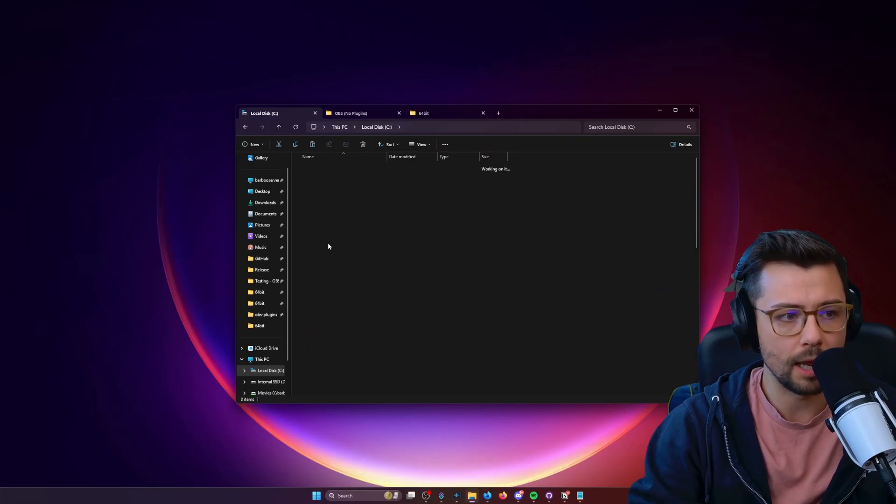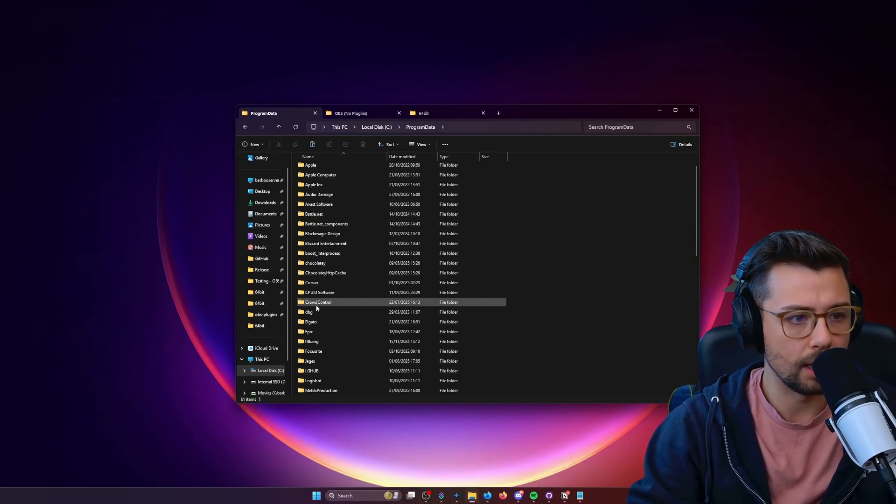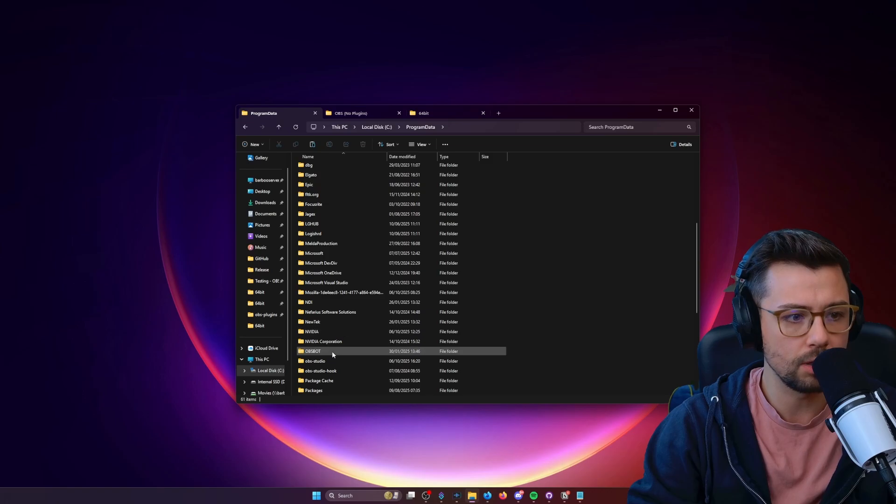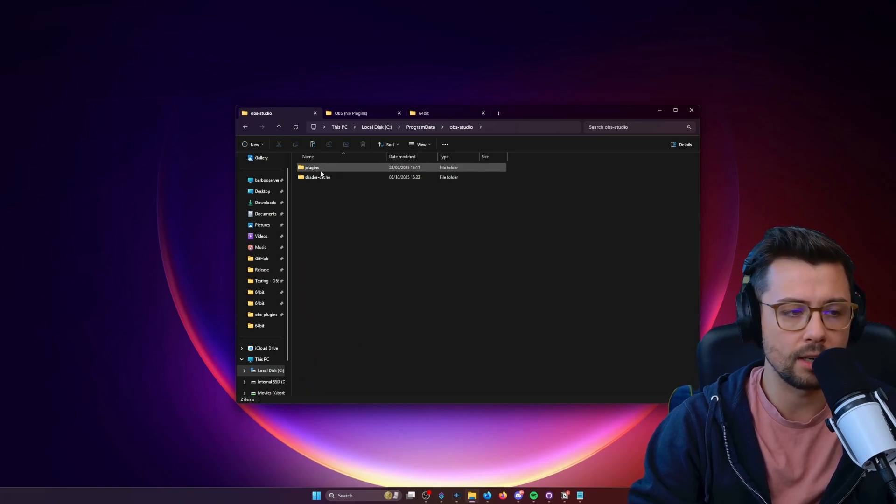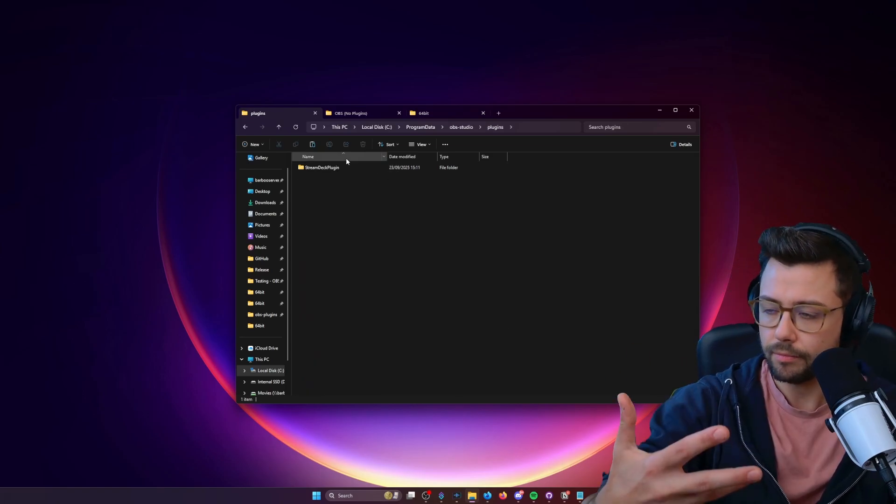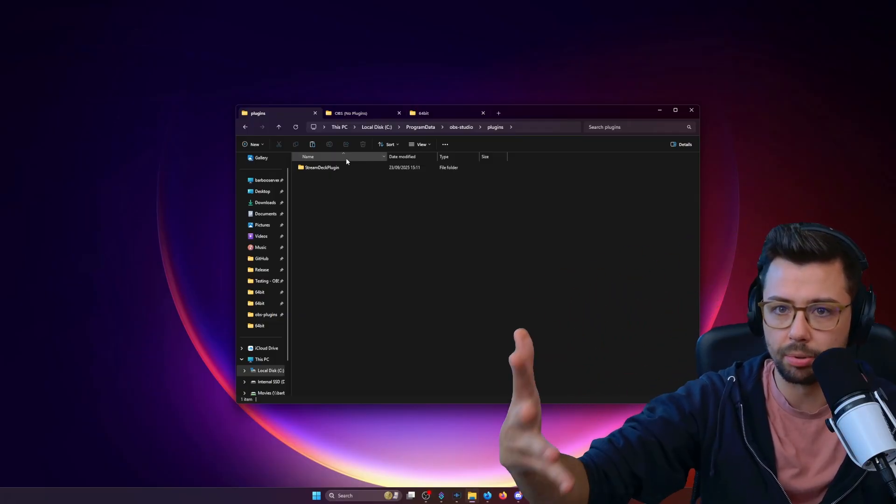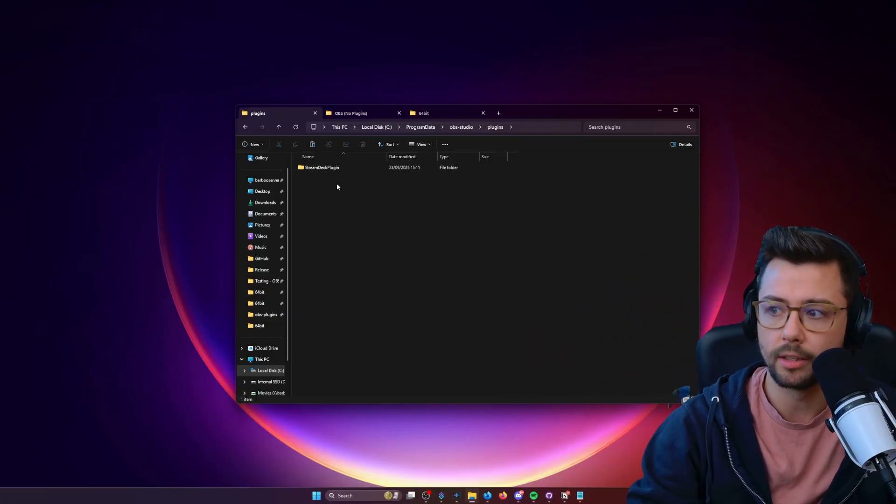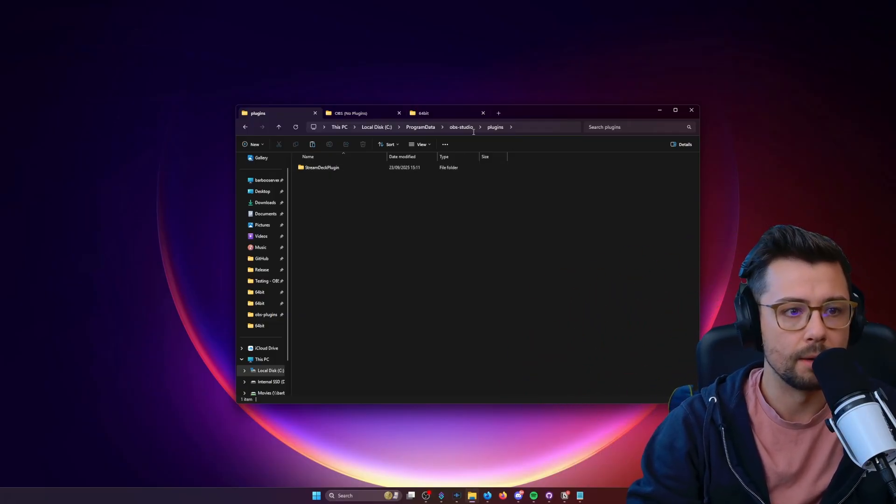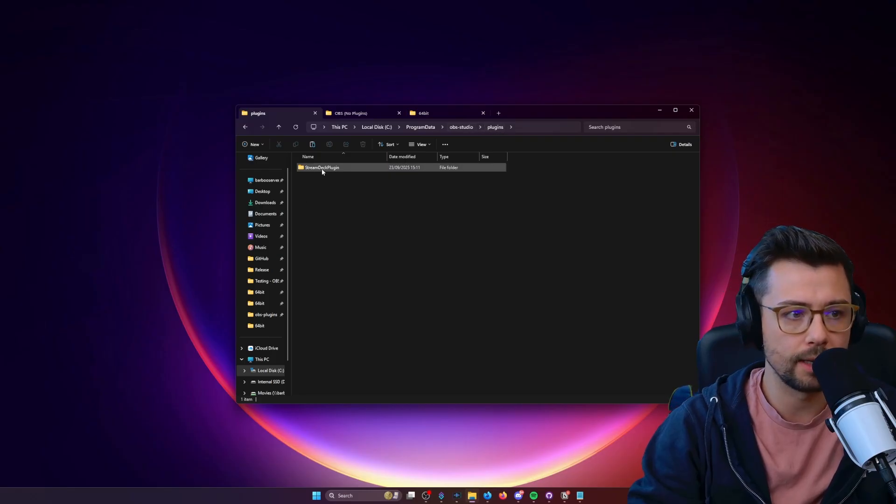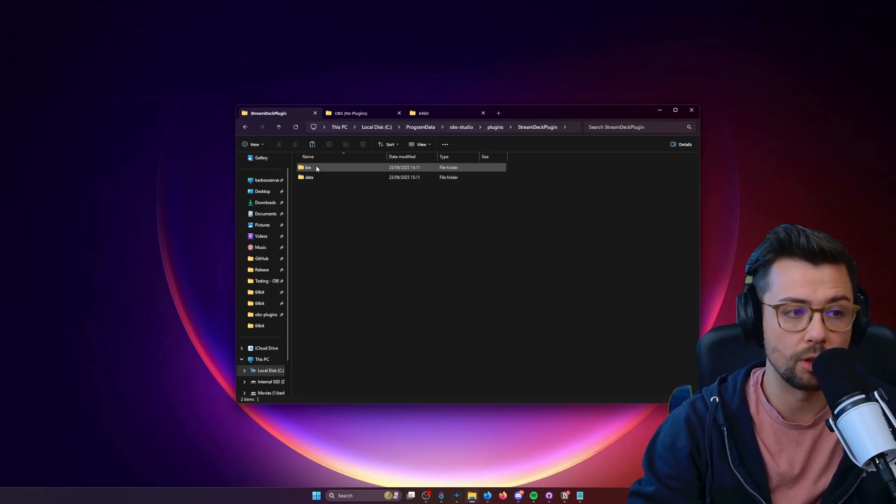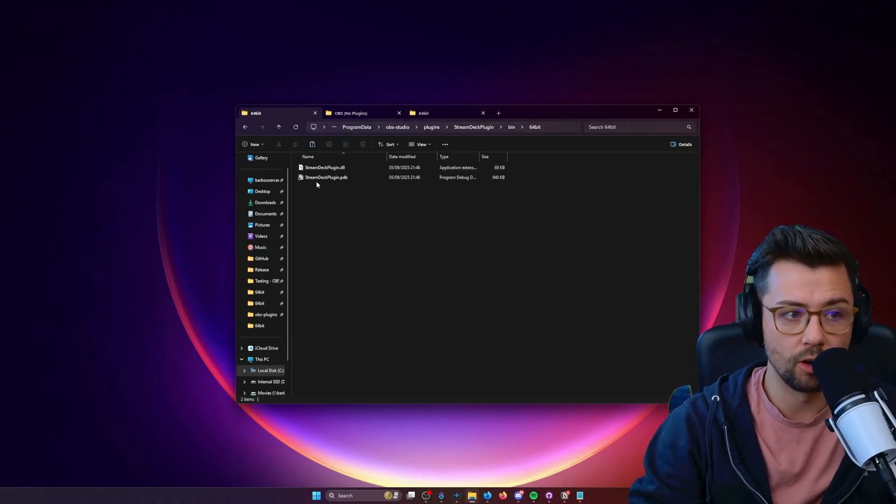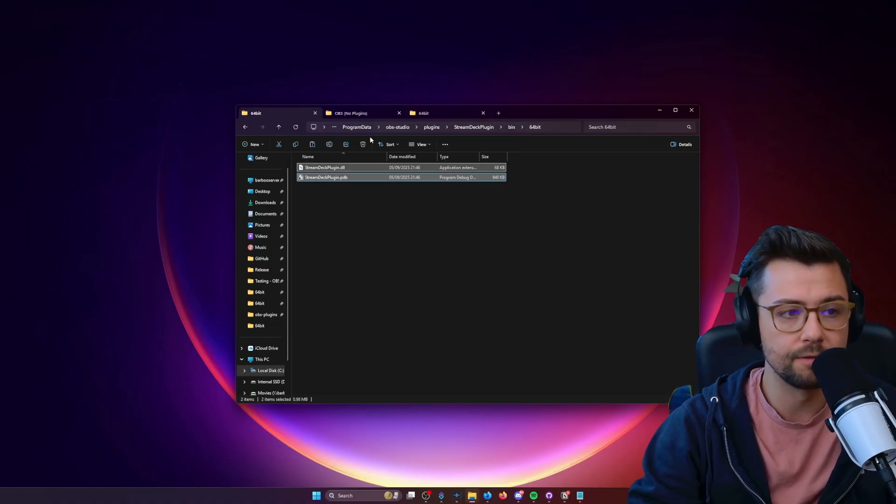So we open program data here, and we go down to OBS-Studio. This is one of those things where I do wish that Elgato would just supply the plugin separately as normal, but they don't. You've got OBS-Studio, plugins, Stream Deck plugin, and you've got two folders in here. We've got the bin folder, and then 64-bit, and you've got two files there. We're going to copy these two files.